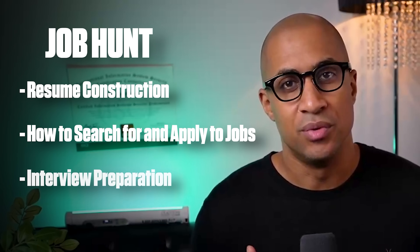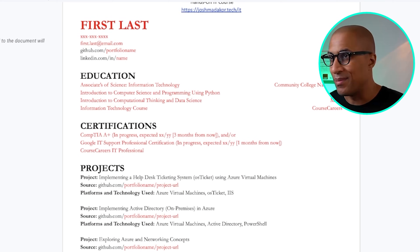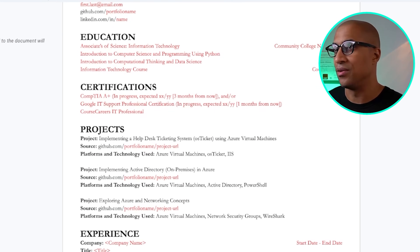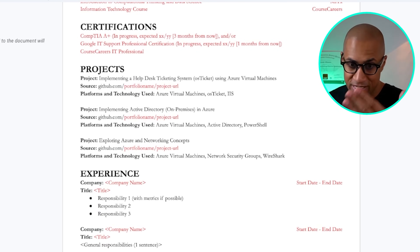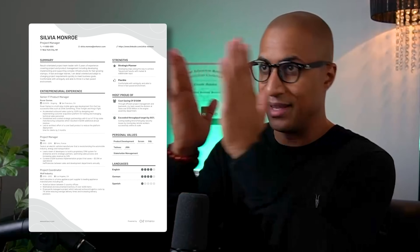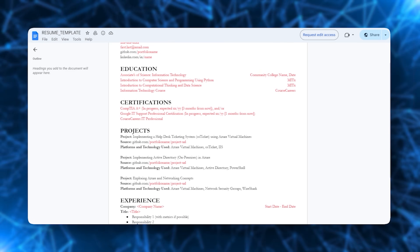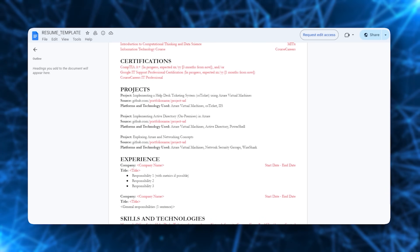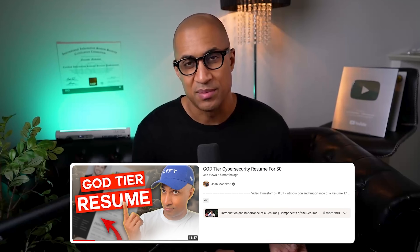Finally, getting to the job hunt section — we're going to build your resume, learn how to interview, and learn how to apply to jobs. I recommend using this resume template, which is the one I use in the IT course. It's heavily optimized for human readability and also optimized for ATS, which is applicant tracking systems. You want your resume to be as simple as possible with all relevant sections, because when you do things like tables and columns, the ATS may not be able to read it and will omit sections like your portfolio or experience, getting you filtered out. I recommend watching the 'how to build a god-tier resume for zero dollars' video for a deeper dive.